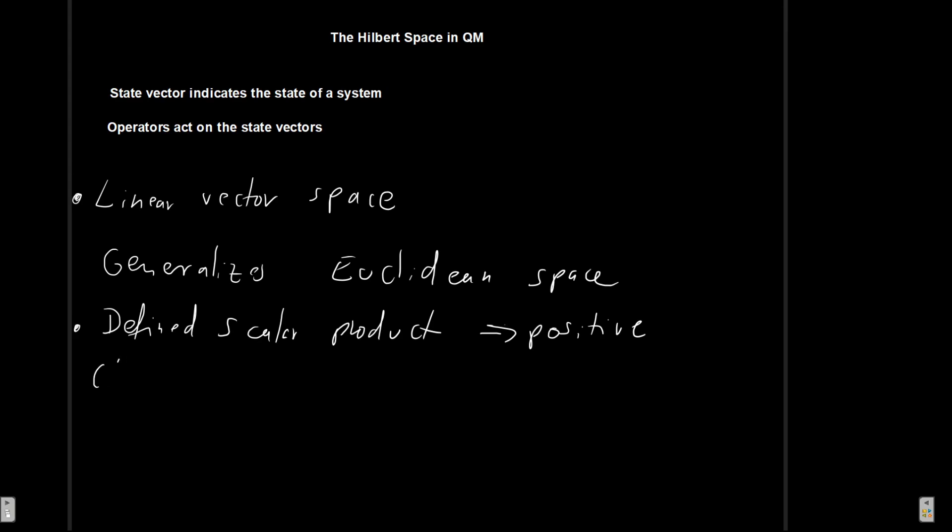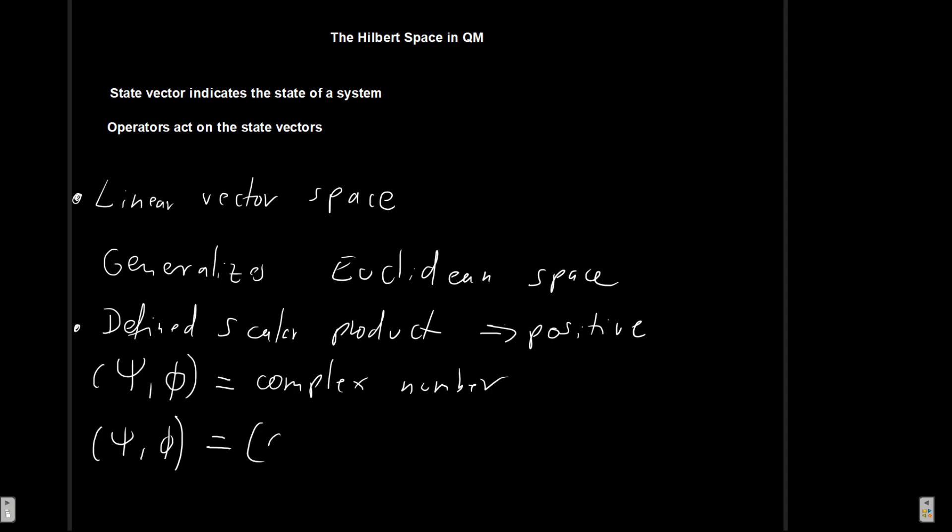For now we are going to write it as parentheses of some vector let's call it psi and some other vector let's say phi. So that's how we're going to call it for now. In the next video we're actually going to begin talking about the Dirac notation so we will change this but just for now we'll call it like this. And this result is going to be in the most general form some complex number. That's going to be the result of this operation some complex number. And it's important to note that order matters because the inner product between psi and phi is not necessarily the same as the inner product between phi and psi. It might be similar in some cases but in general it's not true.